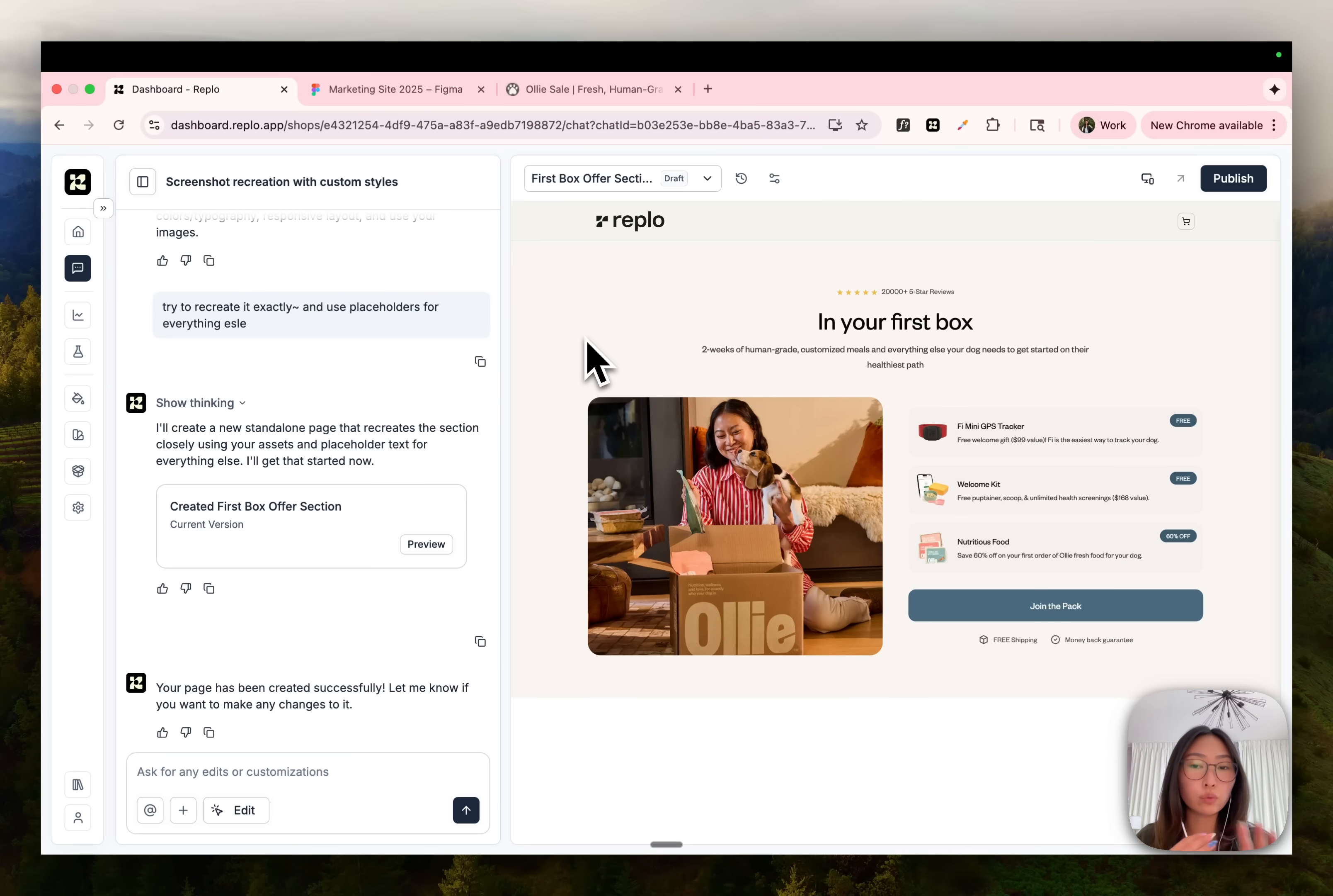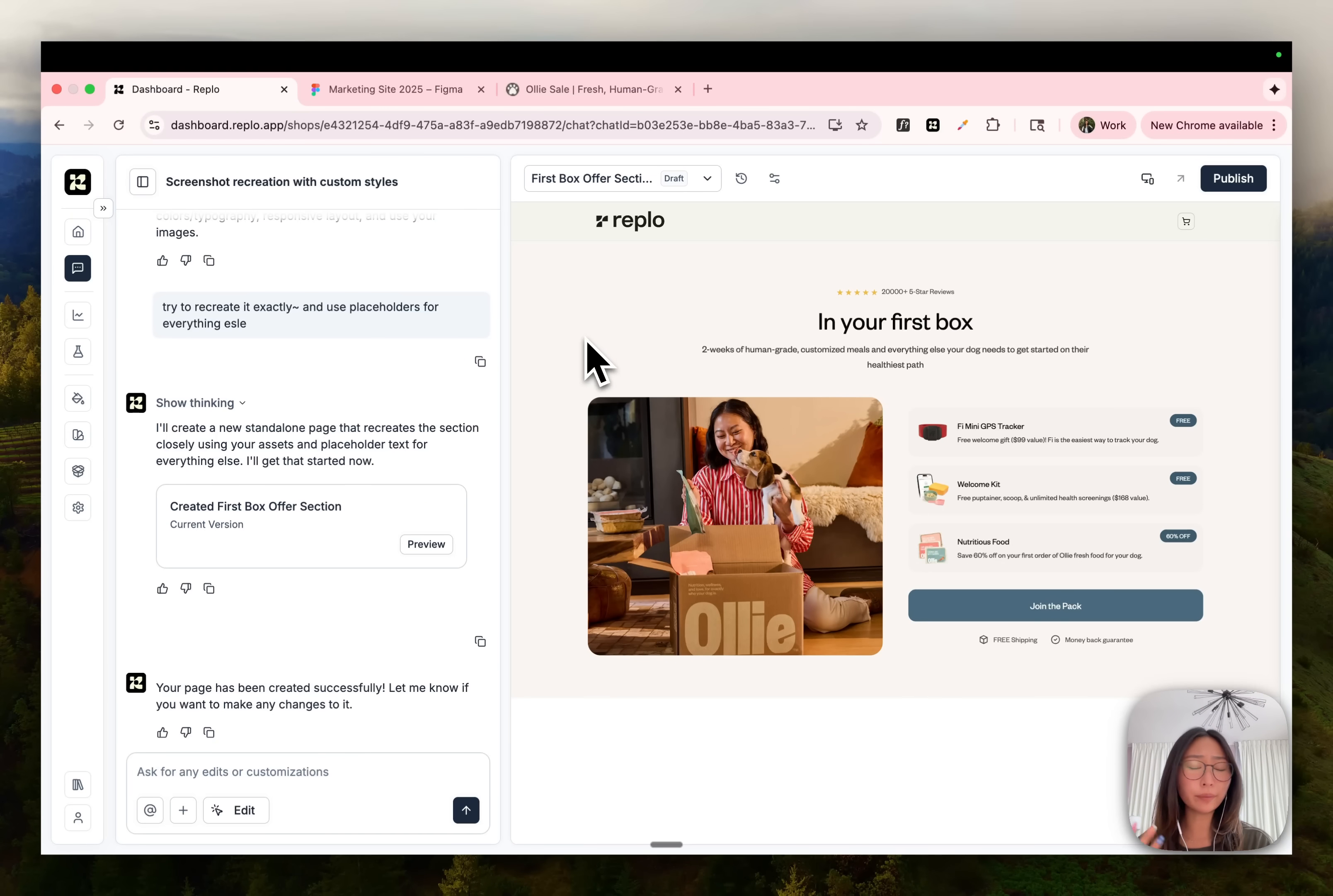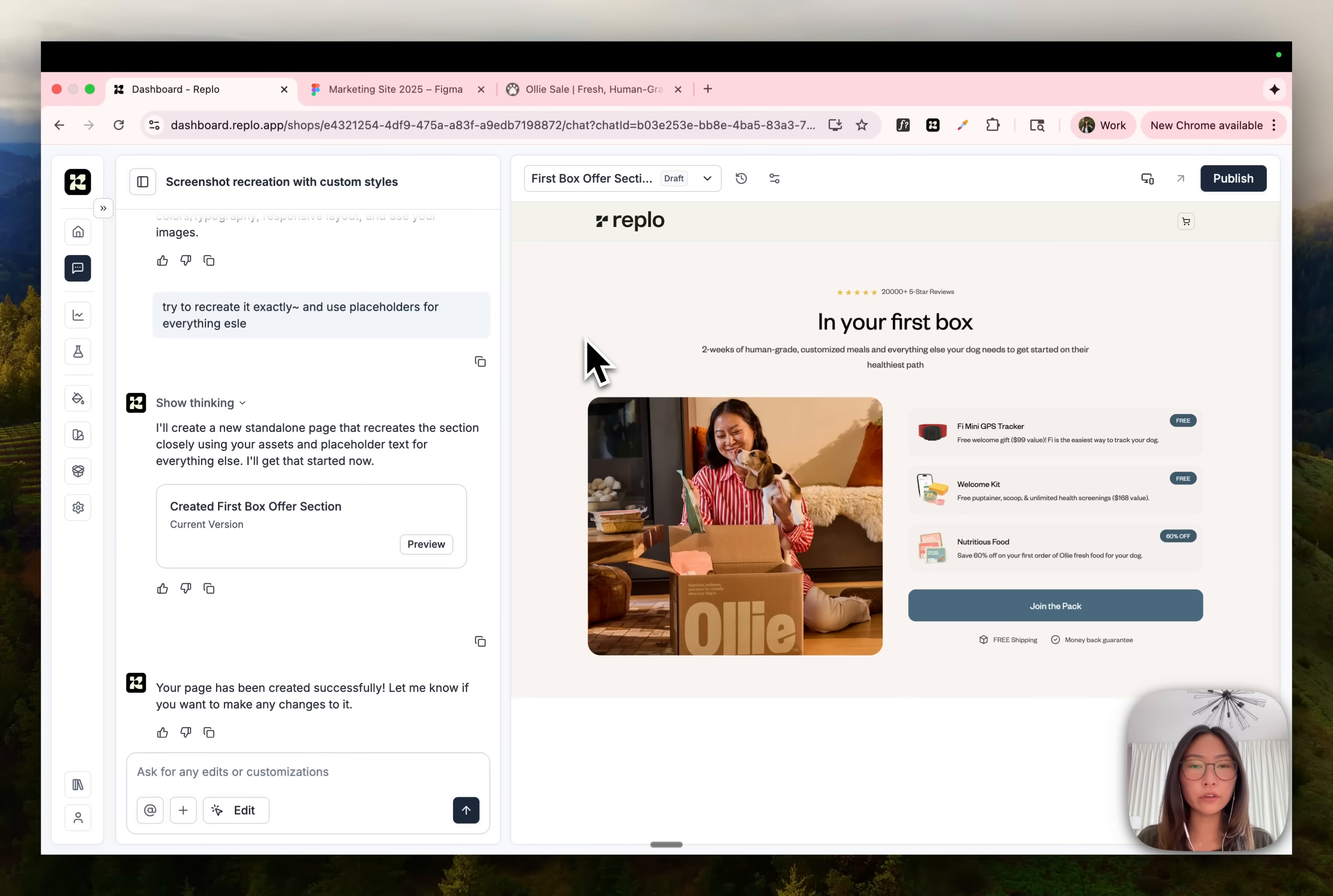So yeah, this feature is really cool and it'll enable you to build so much more. If you're ever looking at a website and you're like, I actually really like this section, all you need to do is screenshot it, tell chat to recreate it for you. And you don't even need to lift a finger.